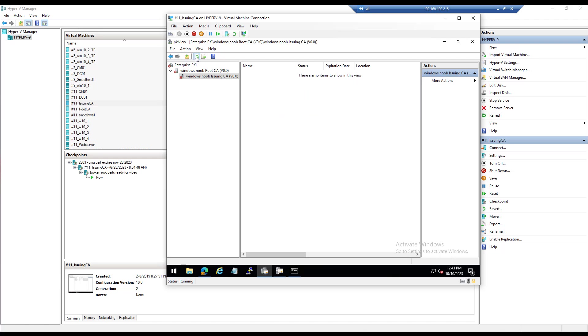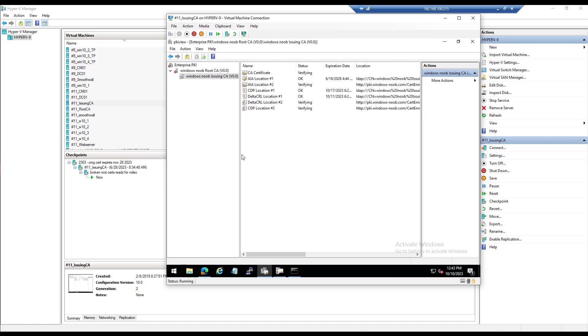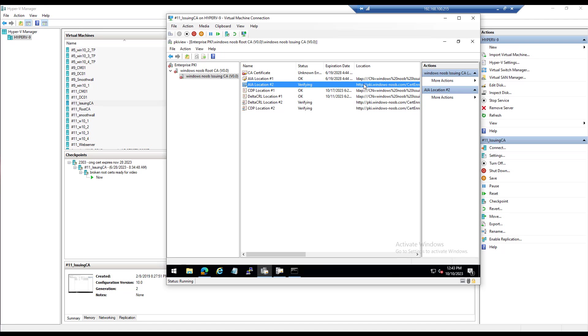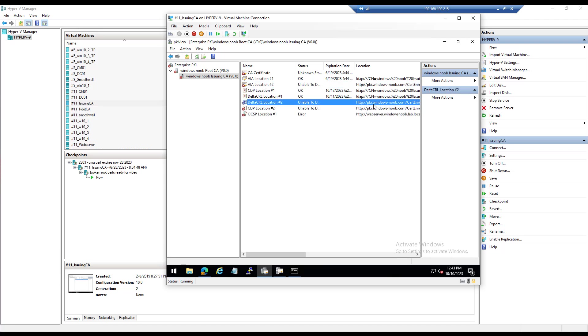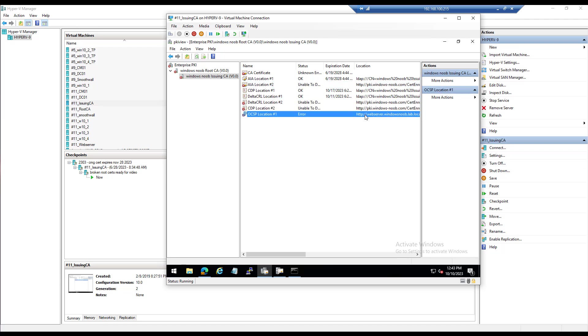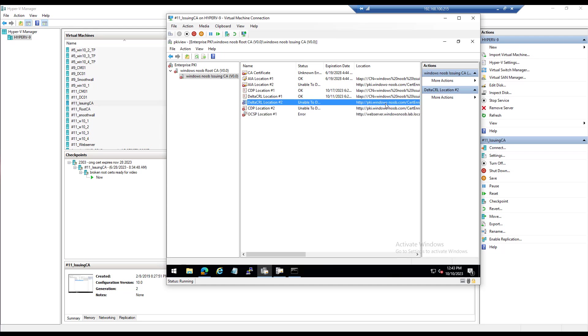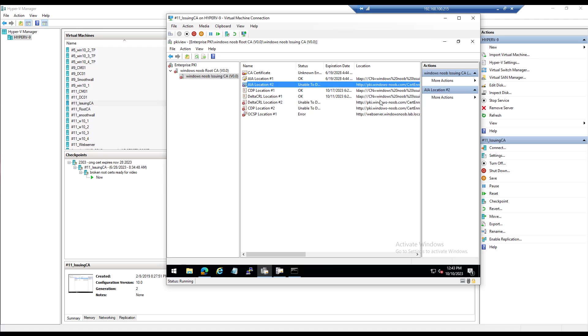And this should start cert services so that we can at least refresh this. And as you can see, things are looking a little bit better maybe. So it's still verifying some stuff, and it's taking extra long on the PKI ones.